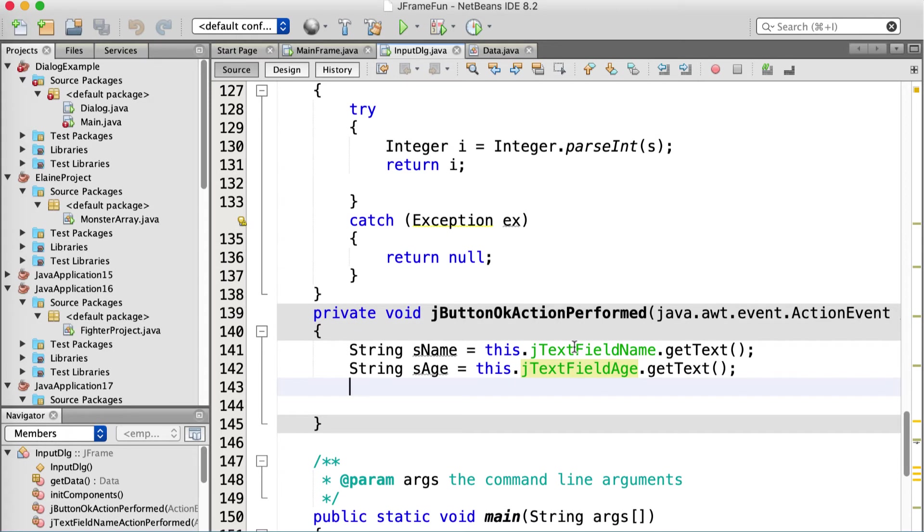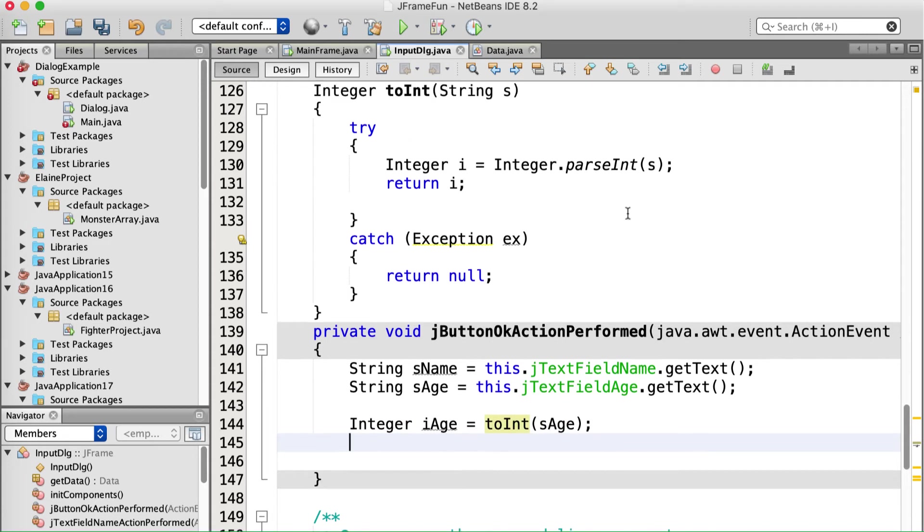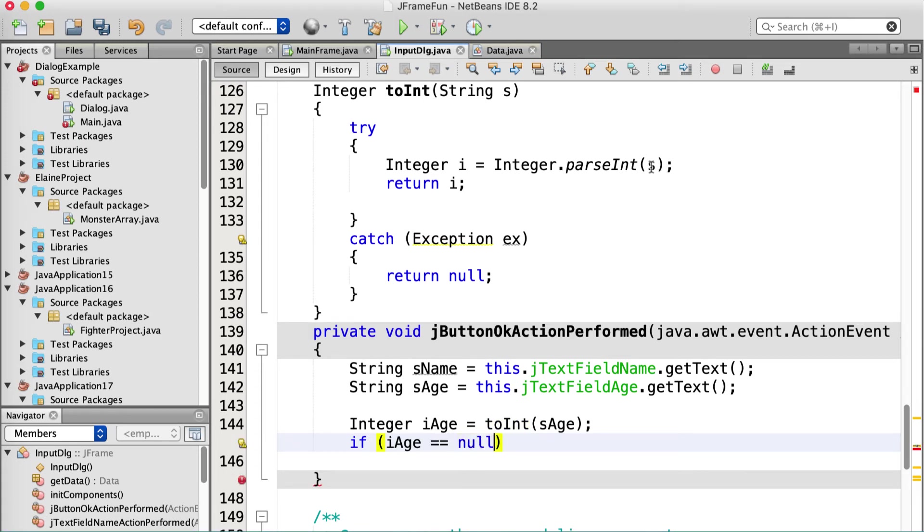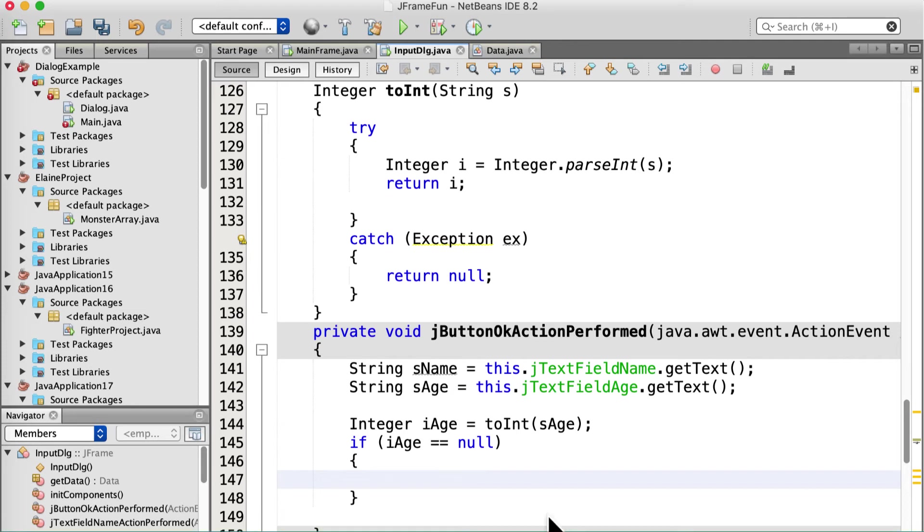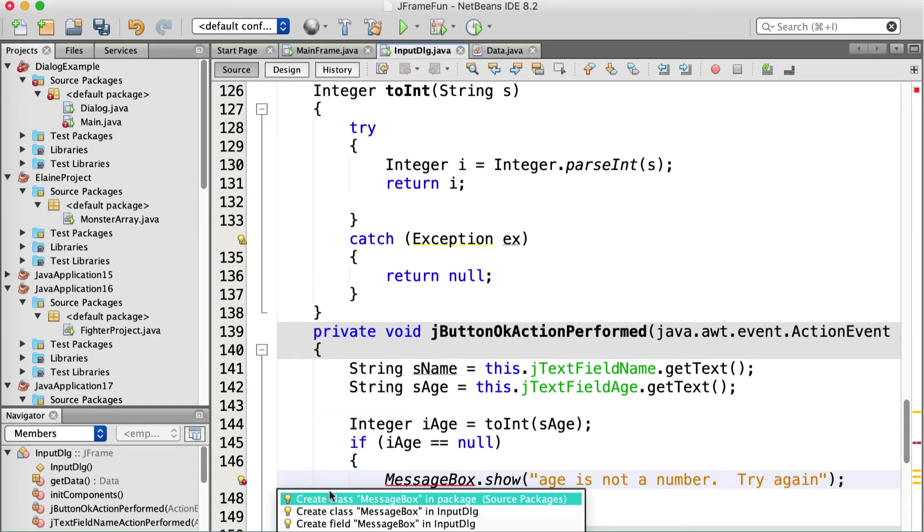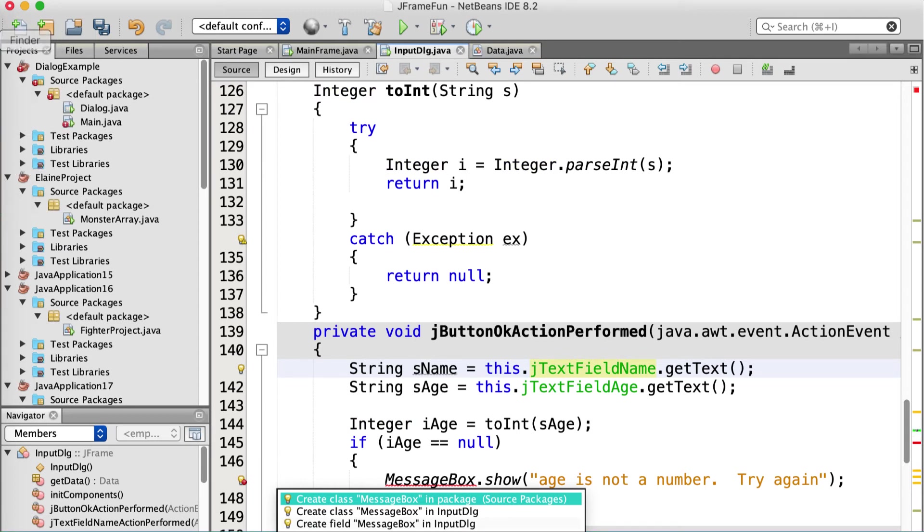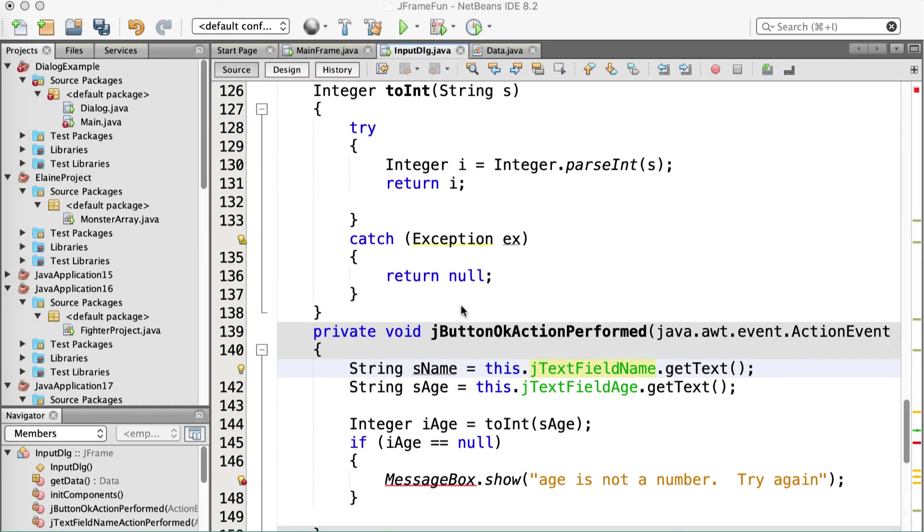All right. So now we need to do that conversion to see if it works. So we're going to call to int, right? So integer I age equals to int sh, right? Just pass that string in because that's how we wrote it. But we better make sure that it's not botched, right? So if I age equals equals null, because that's what it returns if it fails. If parse int returns an exception, it catches it and returns null. All right. So we have a problem if that happens, and we're going to generate an error. We're going to show a message box. Message box dot show age is not a number. Try again. Right. That's going to give me a warning, and hopefully it'll fill it in, and offer me the chance to create a class, create a field. Okay, fine. I'm going to have to look up the proper syntax for that.